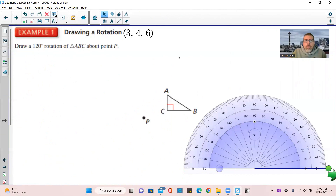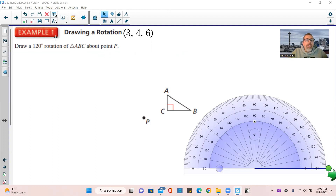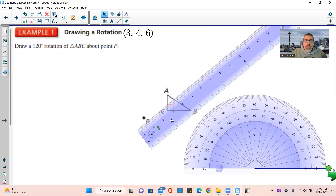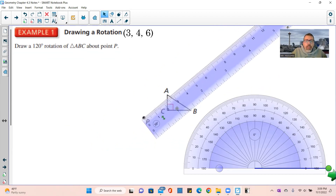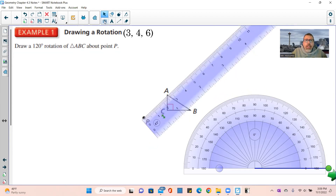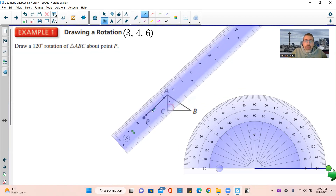Here's Example 1. We won't spend a lot of time on constructions, but here's a quick explanation. Draw a 120-degree rotation of triangle ABC about point P. The first thing you do is get a ruler and draw a straight line from P to a vertex on the triangle — I'm going to draw a line from point P to vertex A.